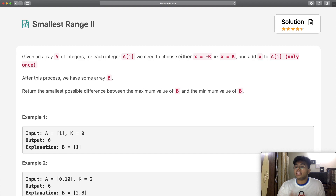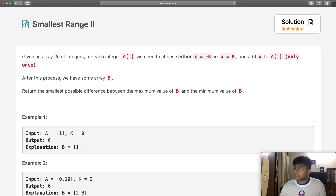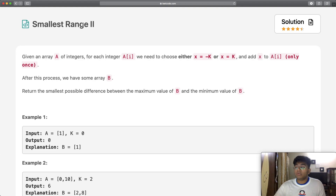In this question, we're given an array of integers A. For each integer A[i], we need to choose either x equals negative k or x equals k, and add that x value to A[i]. And we're only going to do this one time.